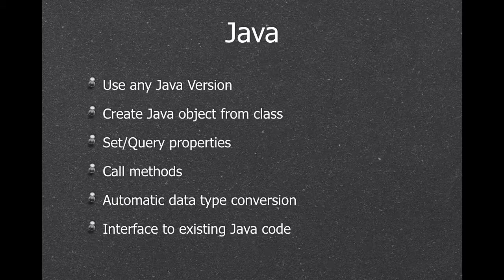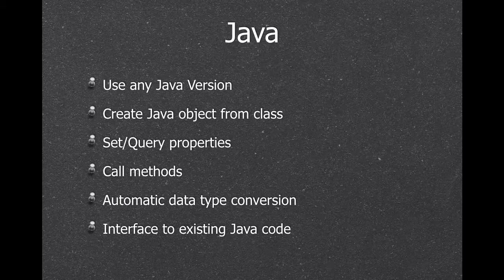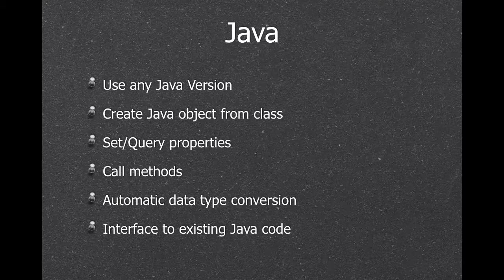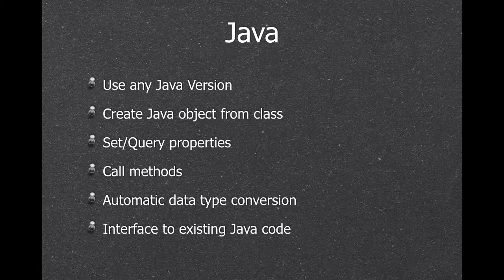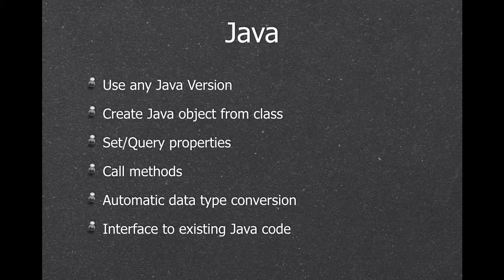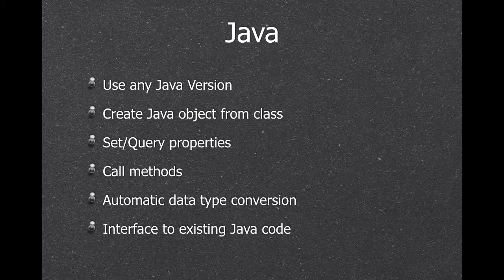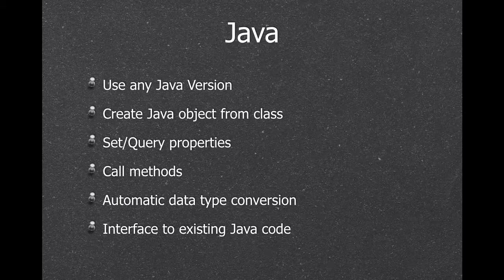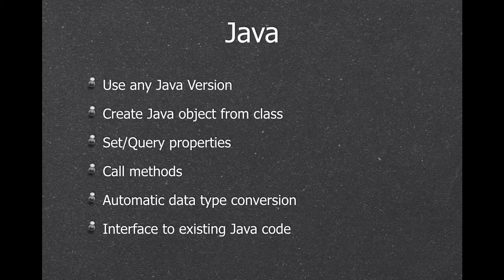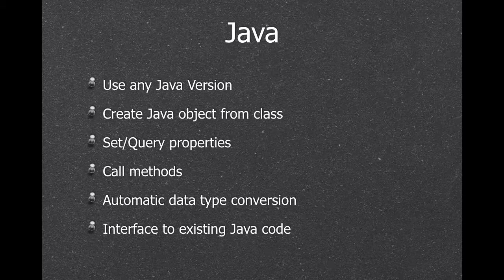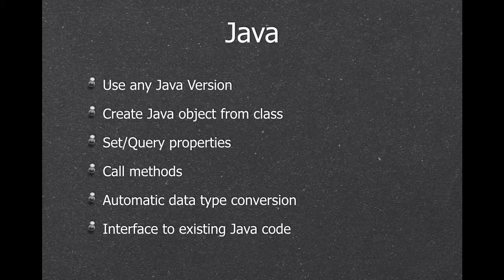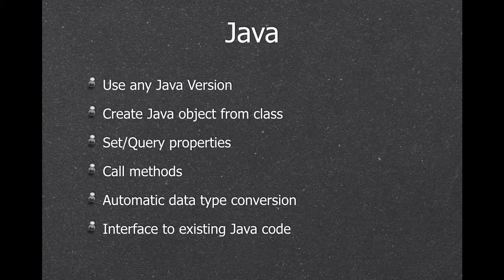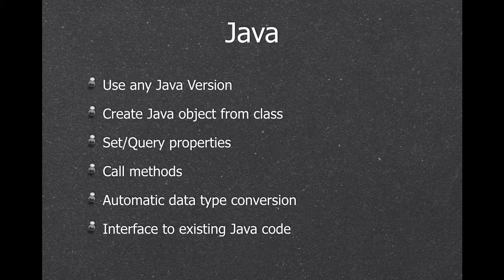If you want, you can use Java, so you can load an existing Java class, create a new object, call methods, set properties, query properties, we convert the data types, and you can use this to interface with existing Java code. For example, I have a few customers which got Java classes from the bank to talk to the bank server, and well, this can now be done in FileMaker.